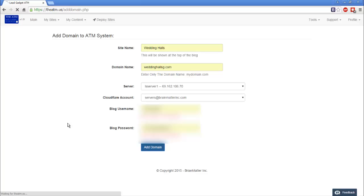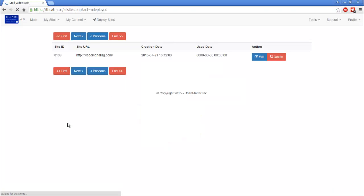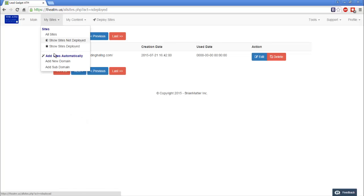It takes a little bit of time to process everything. And now we're back. We have the domain already inside of the ATM.